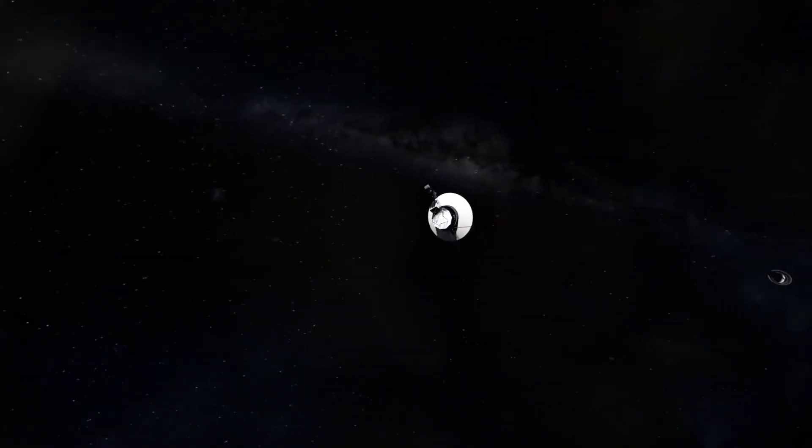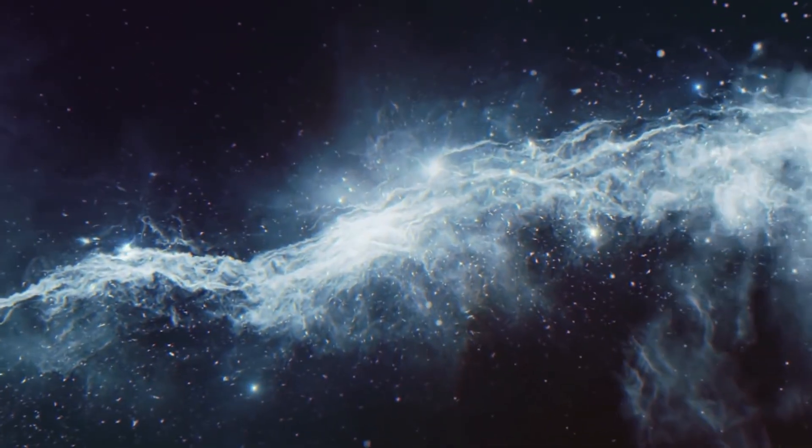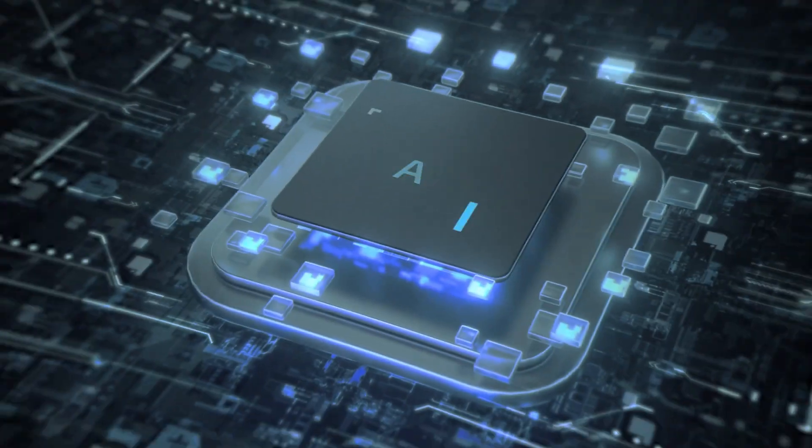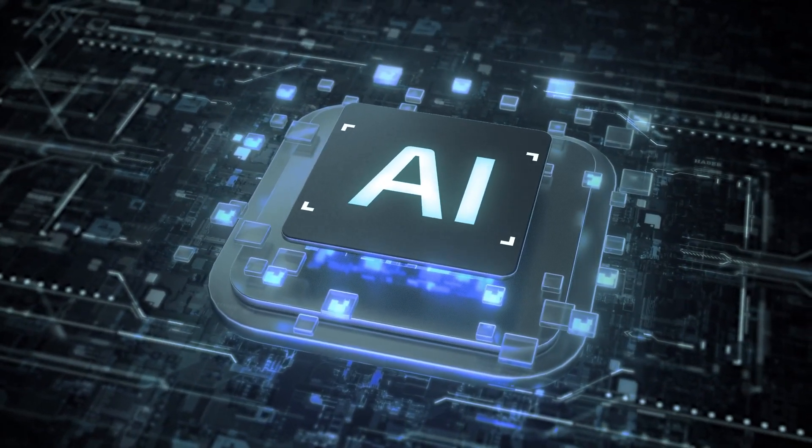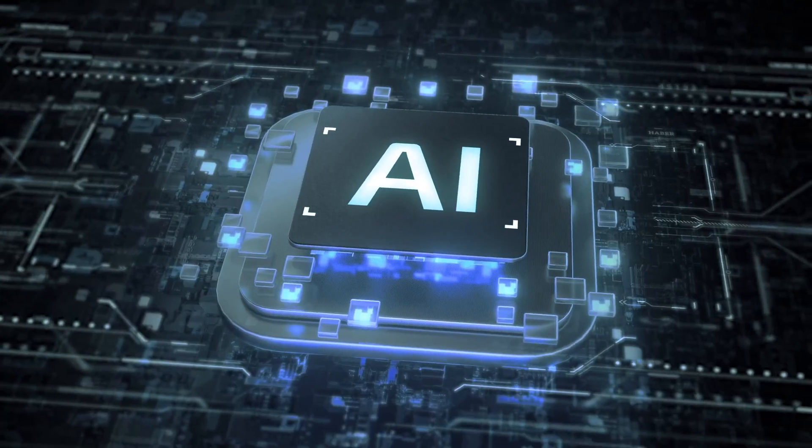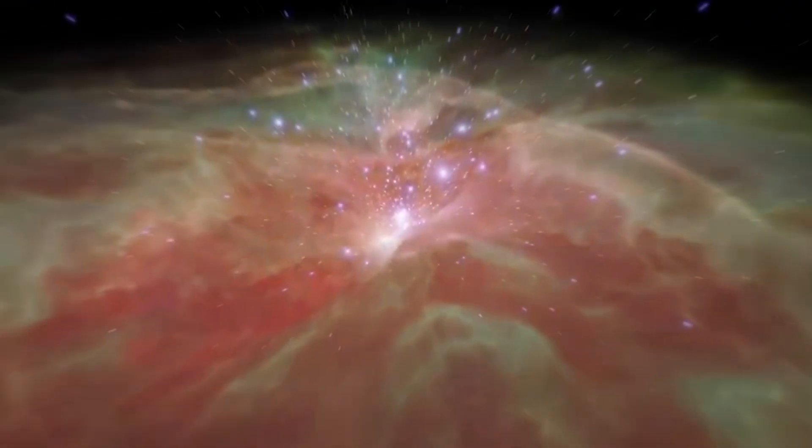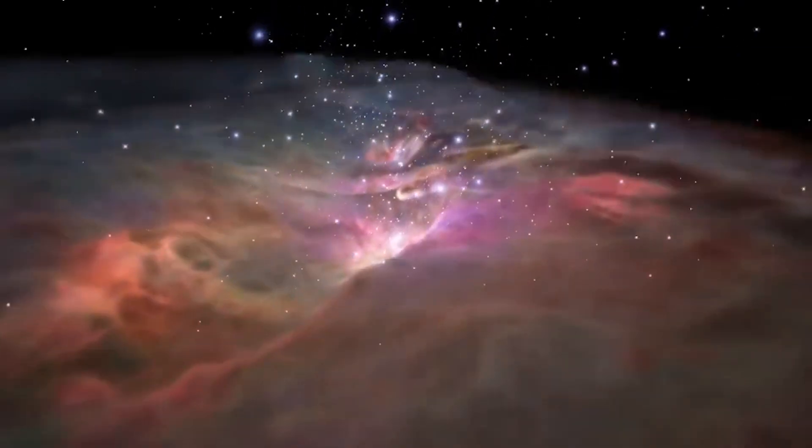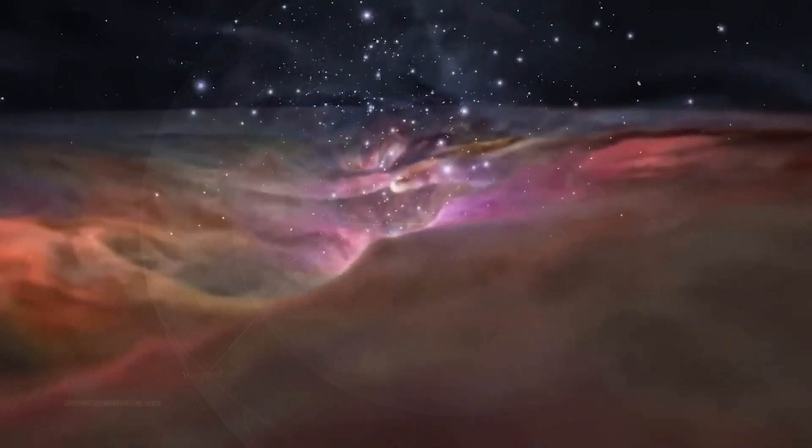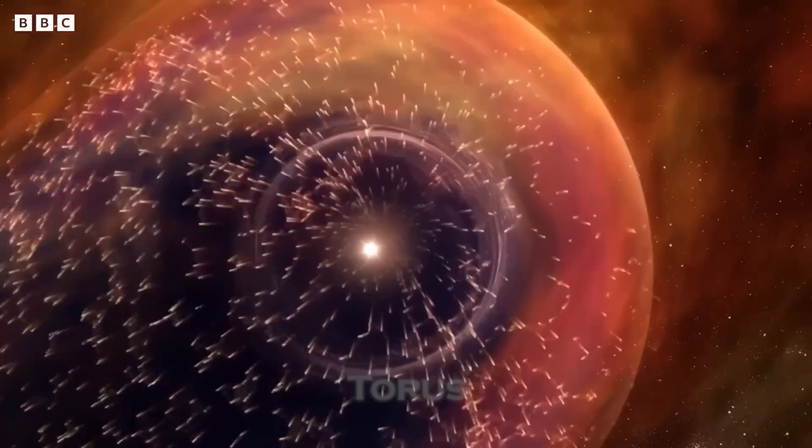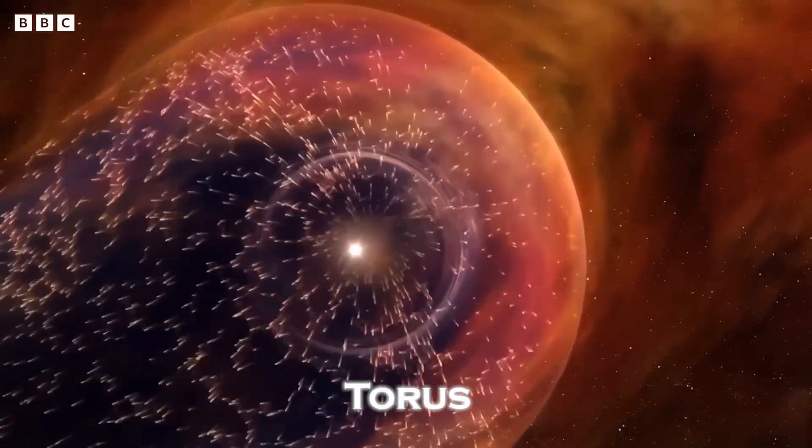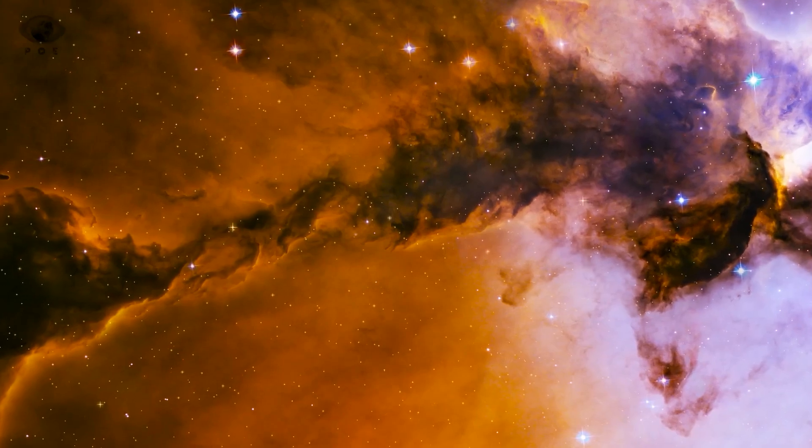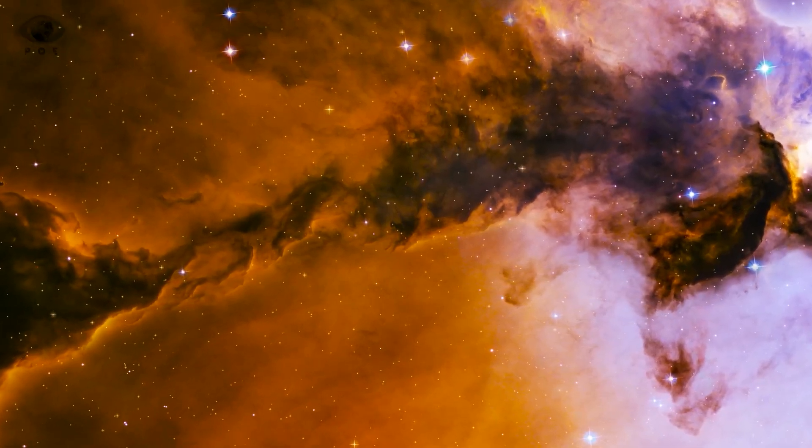One such data set came from Uranus. An image long believed to be static noise was run through a new AI filter designed to detect non-random visual anomalies. What emerged was something astonishing. In the midst of icy blue static and magnetic noise was a faint but undeniable symmetry. At first glance, it resembled a torus, a ring shape often seen in magnetic simulations. But the inner pattern, too precise, too clean, resembled circuitry.